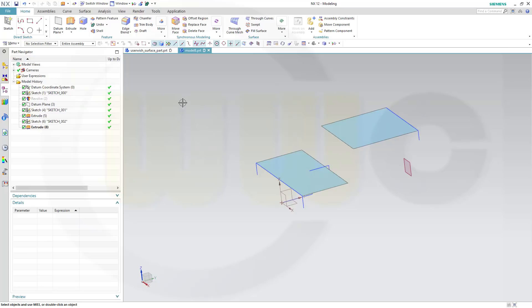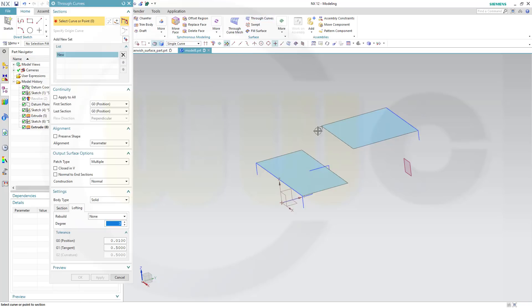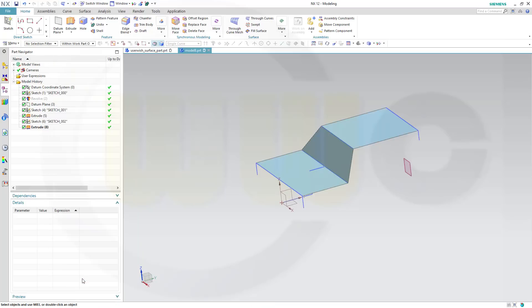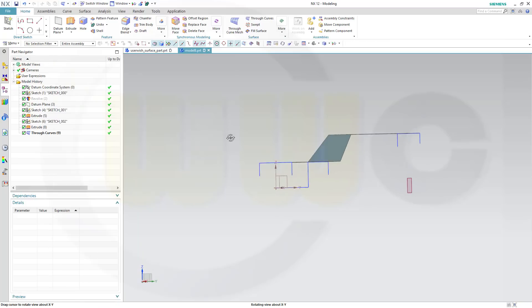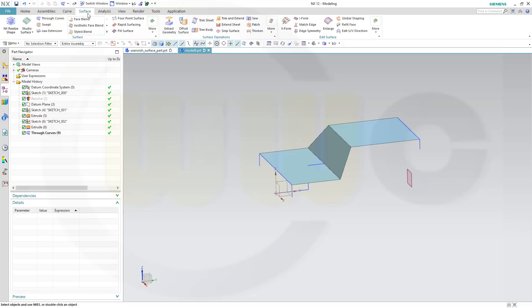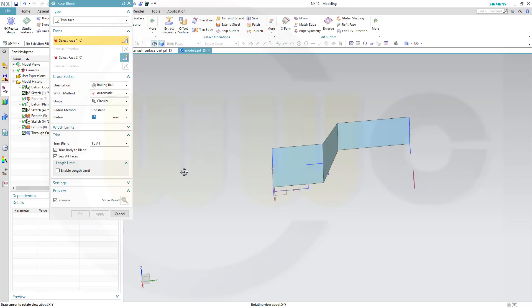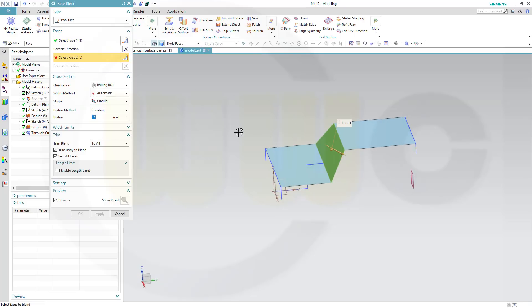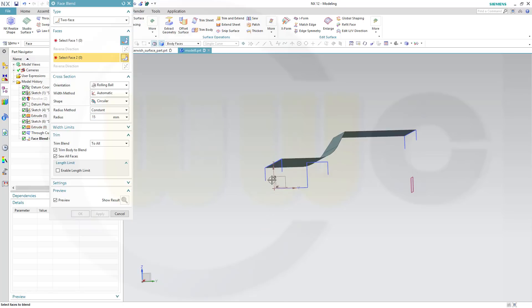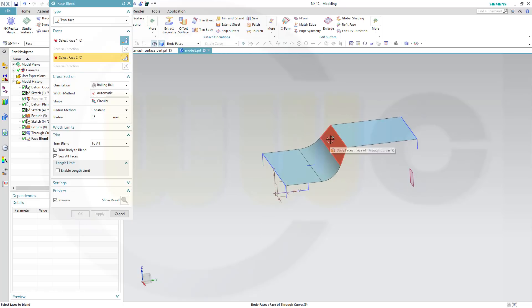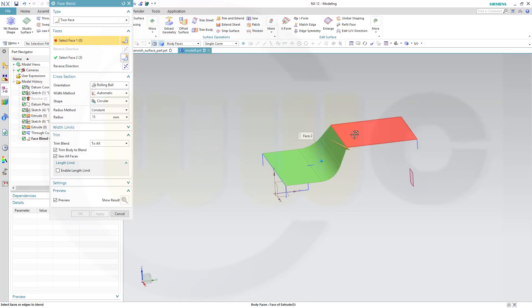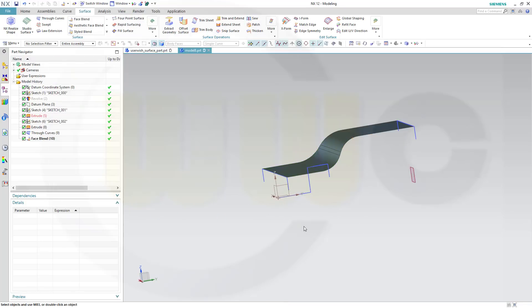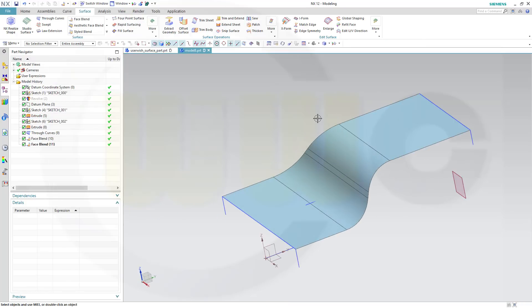Now I want to make a through curves with this edge, and that one, and that one. Then I want to use the face blend. So go to surface, face blend. And another one up here, this face and that face, and again 15 millimeter, and OK. Very nice.